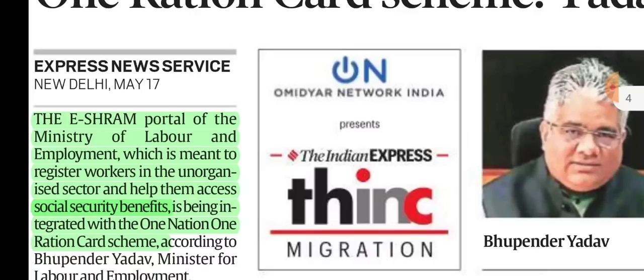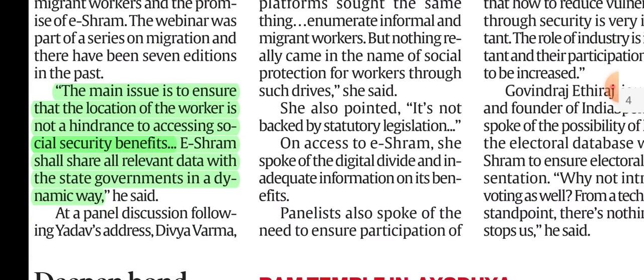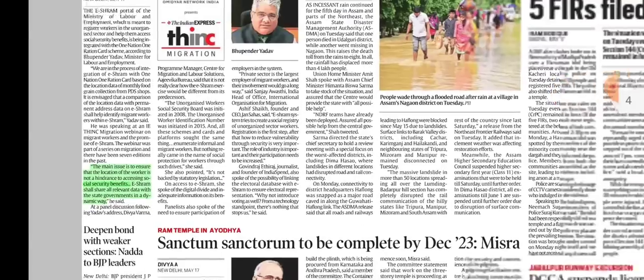The eShram portal was also discussed in the budget analysis. The main issue is to ensure that the worker's location is not a hindrance, which means the eShram portal will be integrated with the One Nation, One Ration Card scheme.